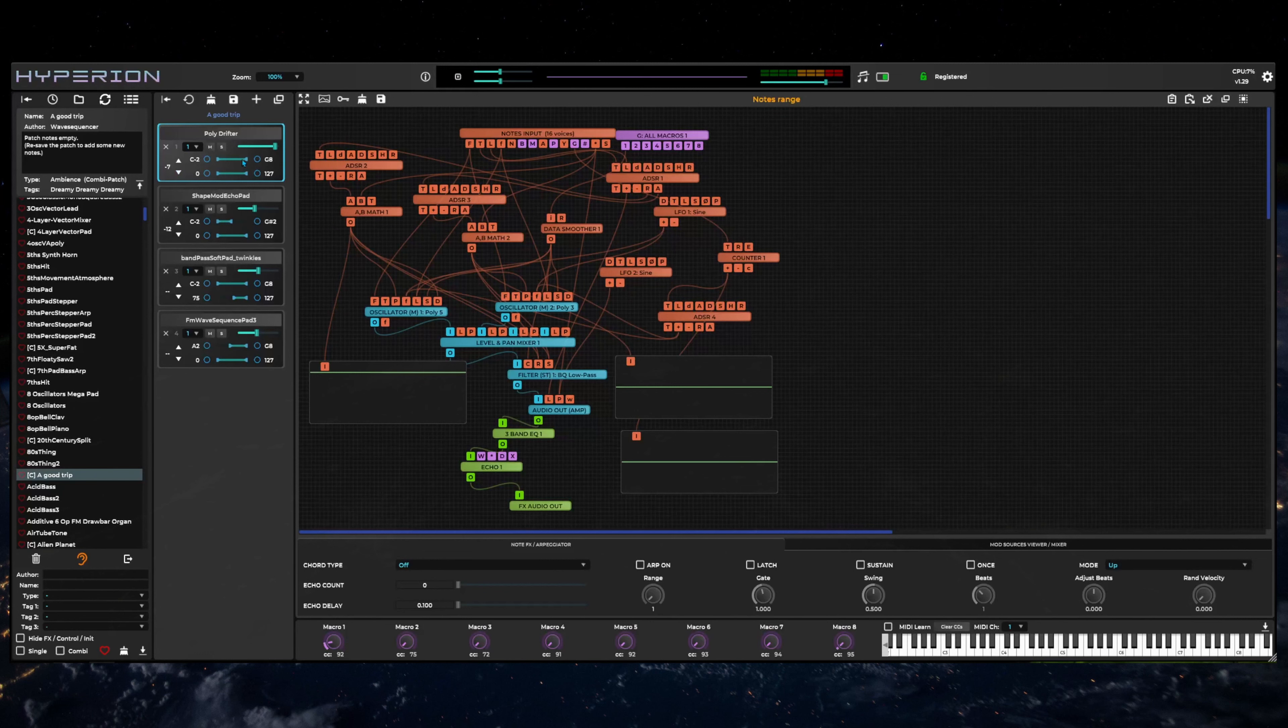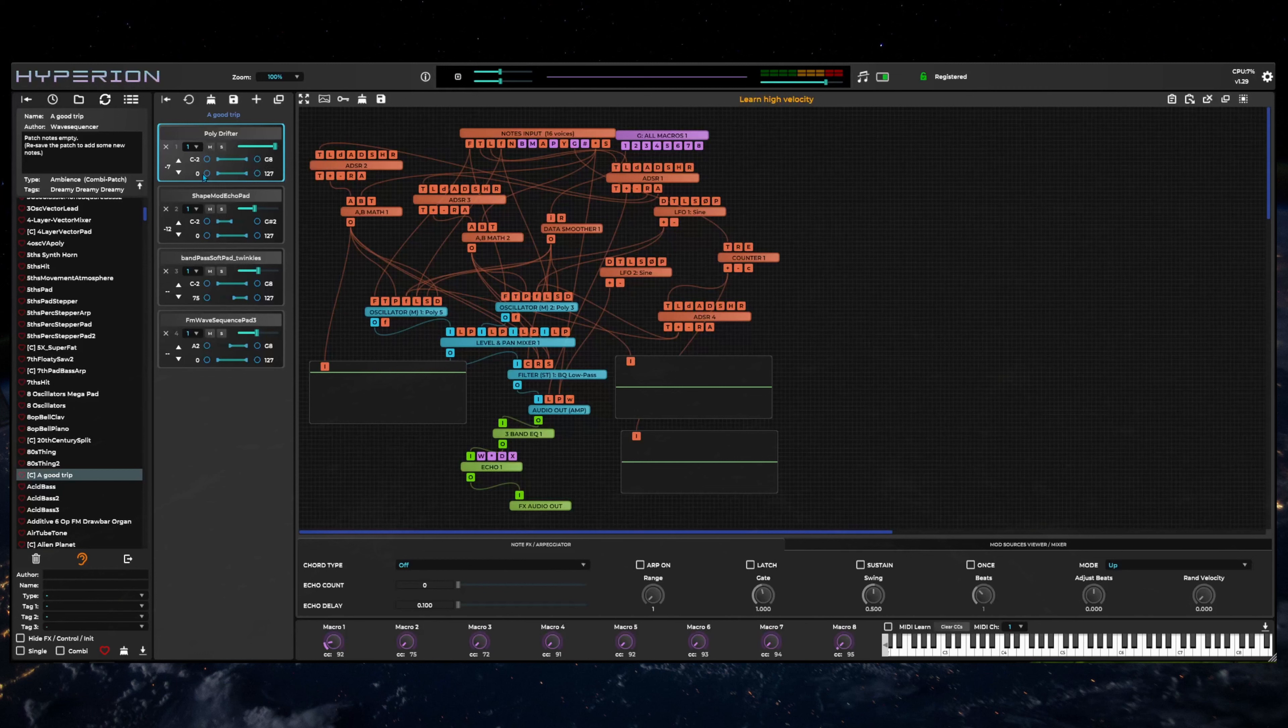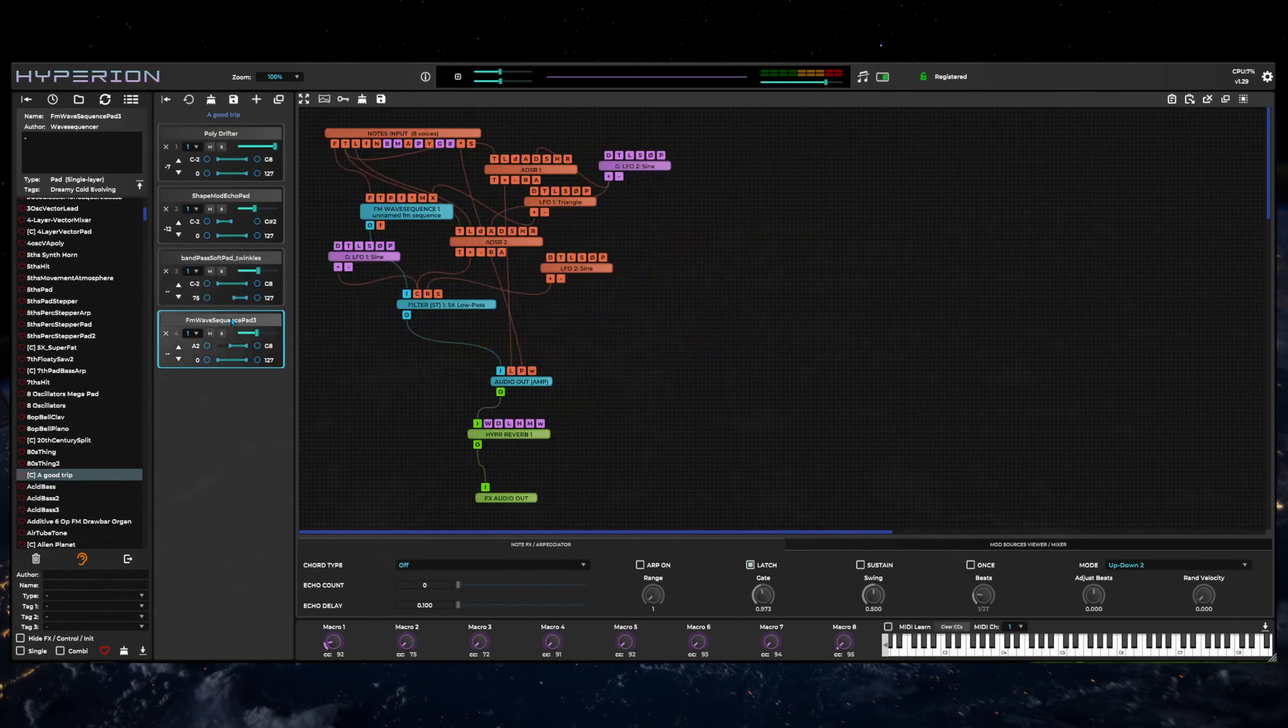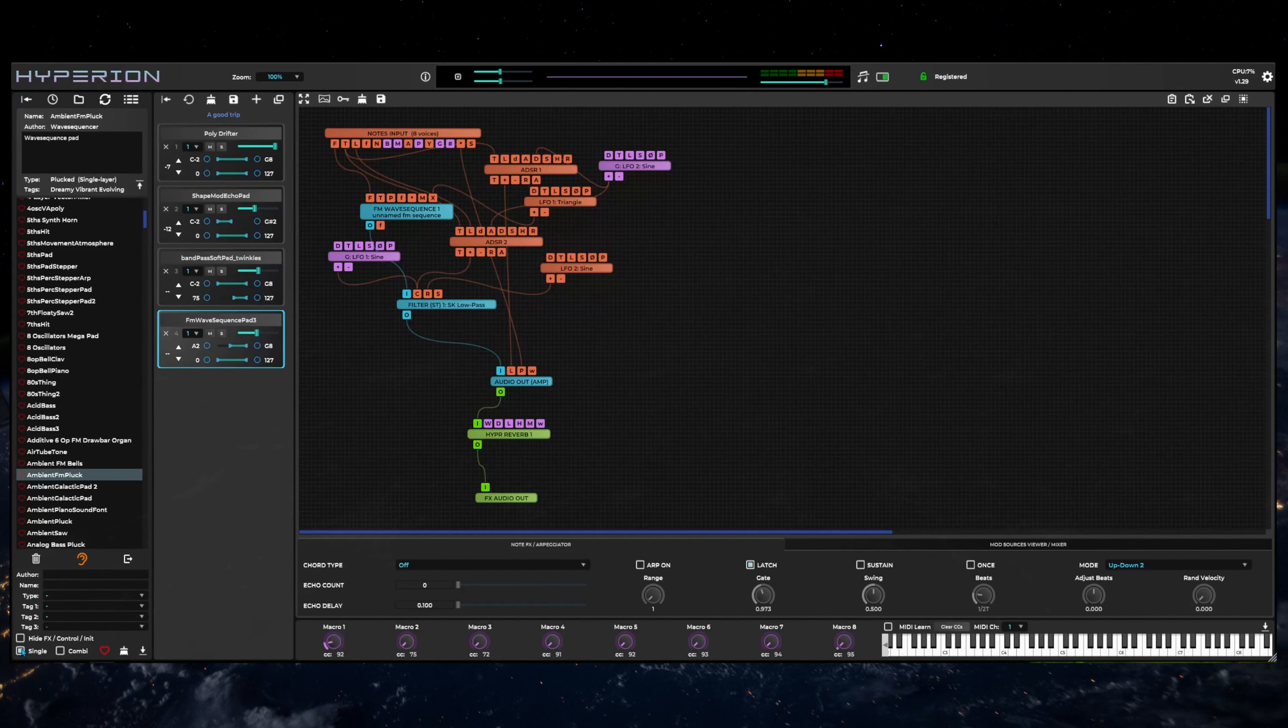If you want to add new patches to existing or added layers, select the target layer, then load the patch. To avoid accidentally deleting the current combi, it's helpful to select the single layer patches filter.